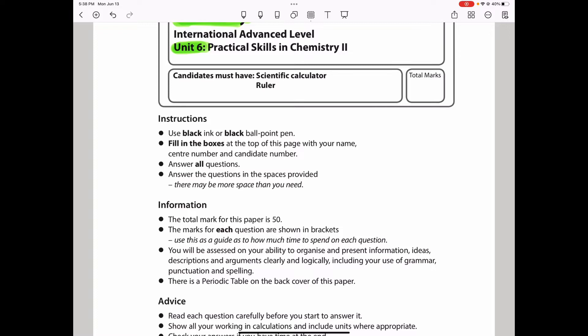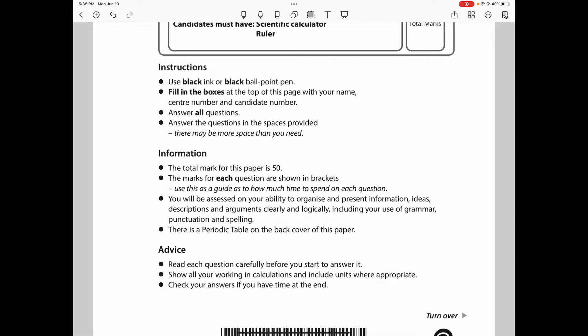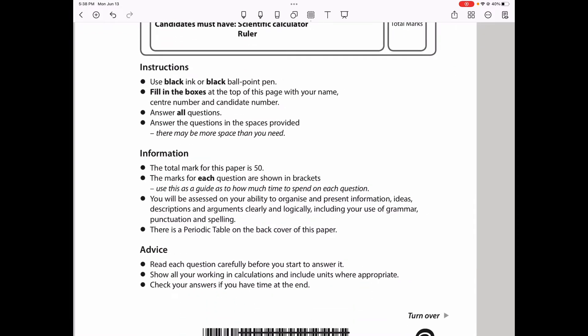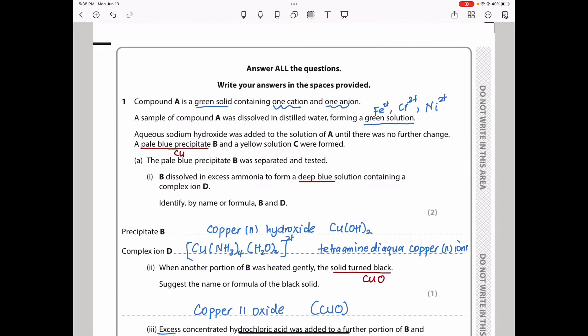This paper is 15 marks. I will begin immediately with question one. Question one says compound A is a green solid containing one cation and one anion. So if it's green, we have to be very careful. Sometimes it could be a mixture of two colors, or it could just be one color that is green.